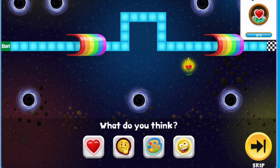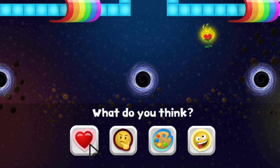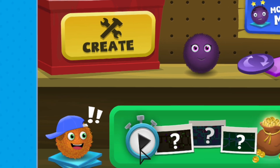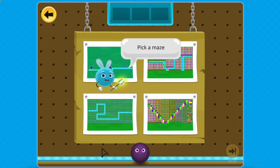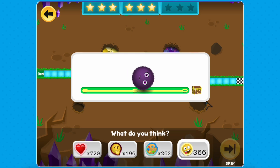After you play, give feedback by choosing an emoji. You can also explore more by clicking the play button to choose three unique mazes created by fellow coders and play them all in a row.